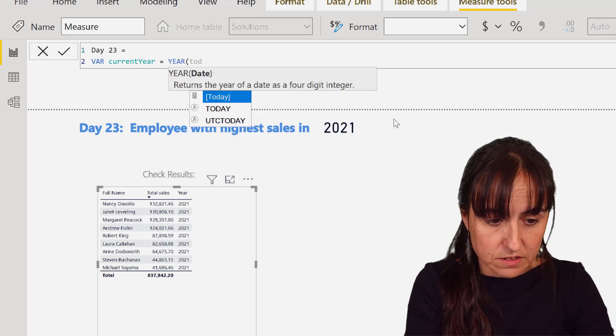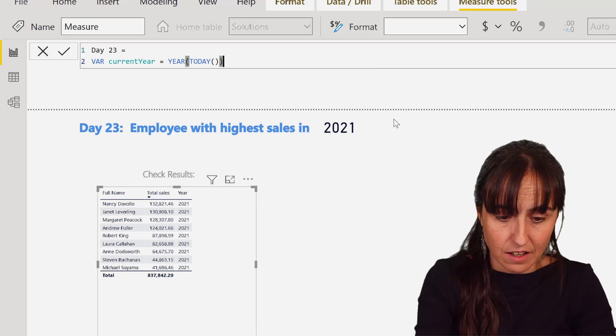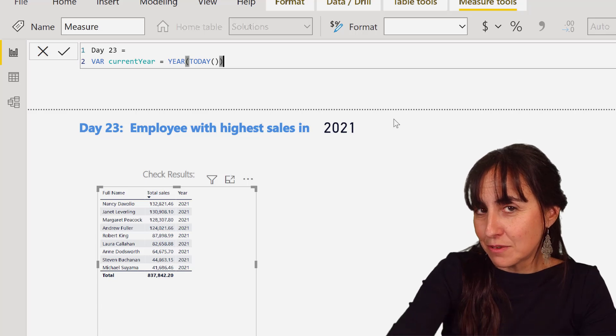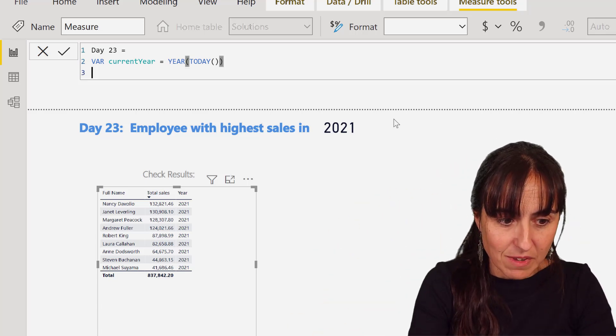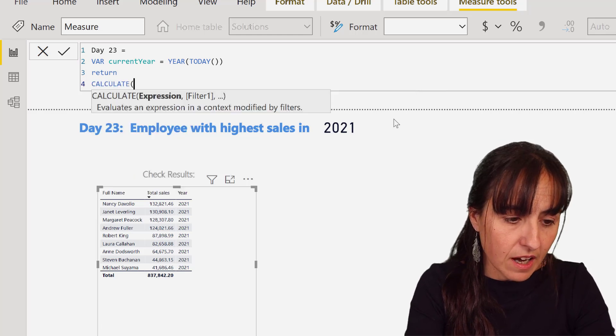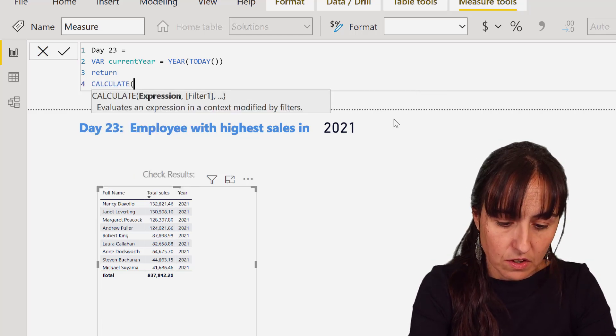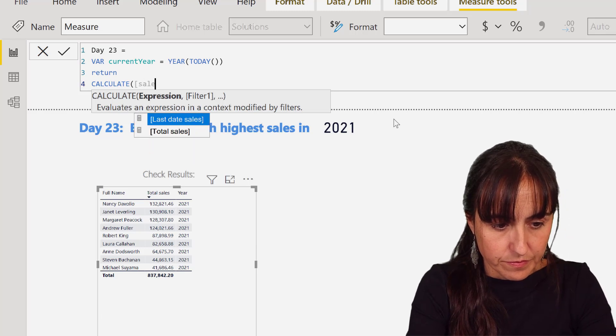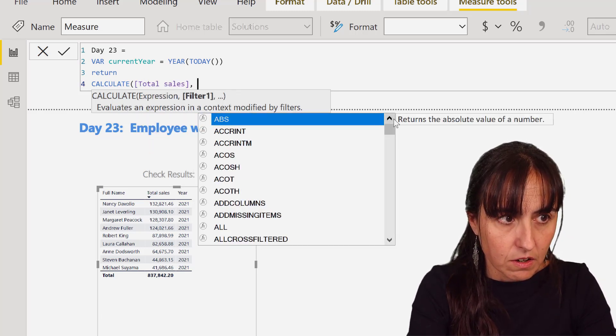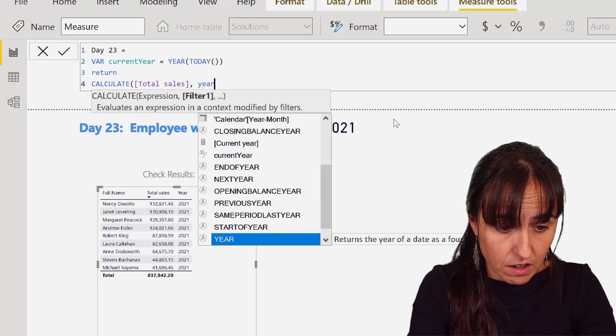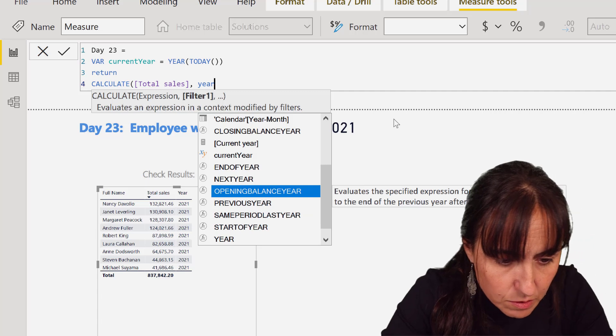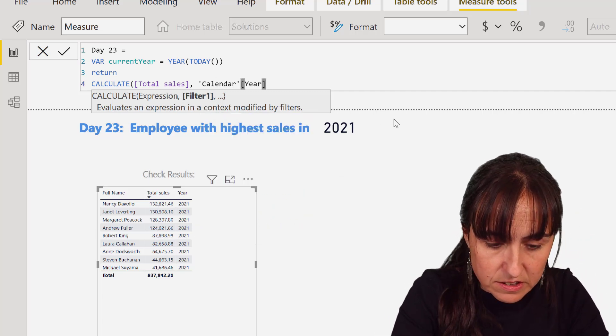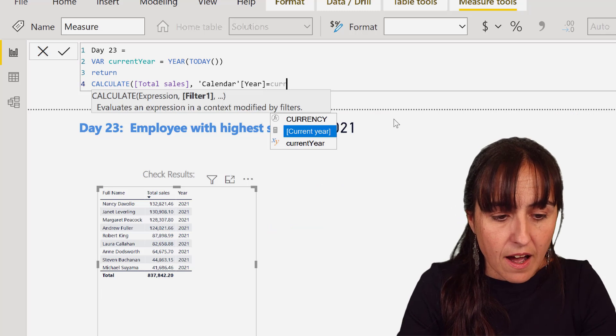This year is 2021. If you do it next year it will be 2022, remember that. So return, and then we're going to calculate the sales. Total sales where the year, Calendar Year, where are you my dear, Calendar Year is equal to our variable current year.